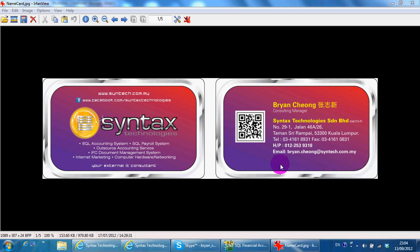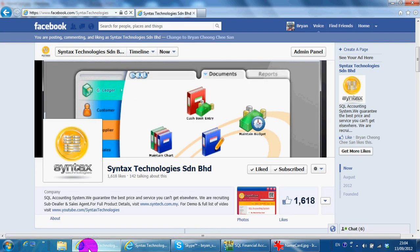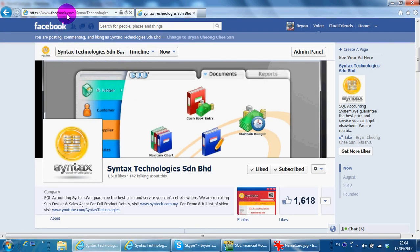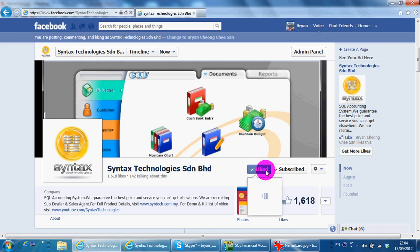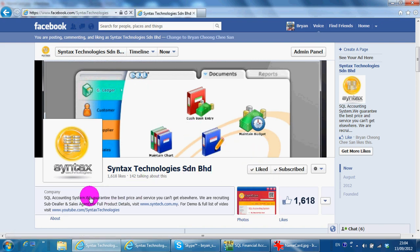Hi, I'm Brian from Syntax Technologies. You can contact me with this information. Please go to Facebook.com/Syntax Technologies and click like so that you can have all the latest information regarding my company.